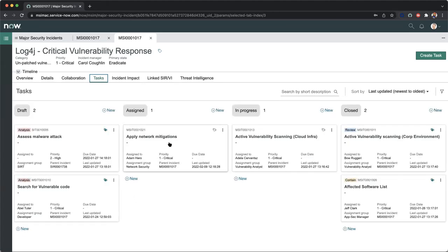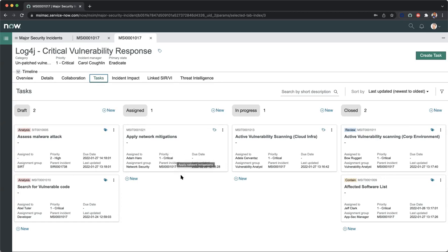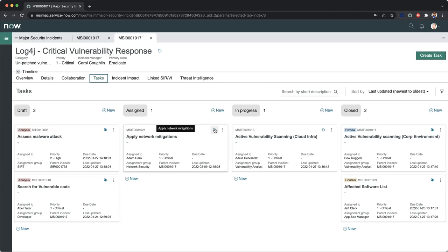In the middle, we have our assigned task. This is a specific major security incident task to apply this network mitigation. We've assigned this to Adam. We can see this is prioritized as a level one, and we can see the parent incident here, which is what we're in right now. We also have some relevant information on when it was last updated, and we can create tags to further investigate this particular major security incident task.